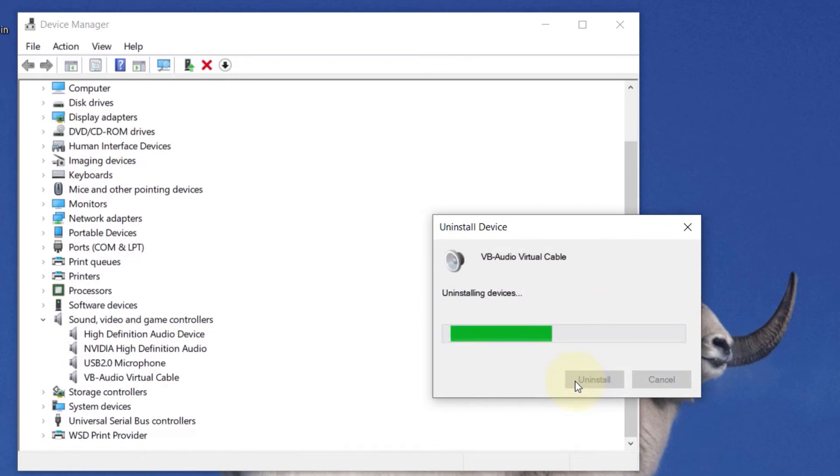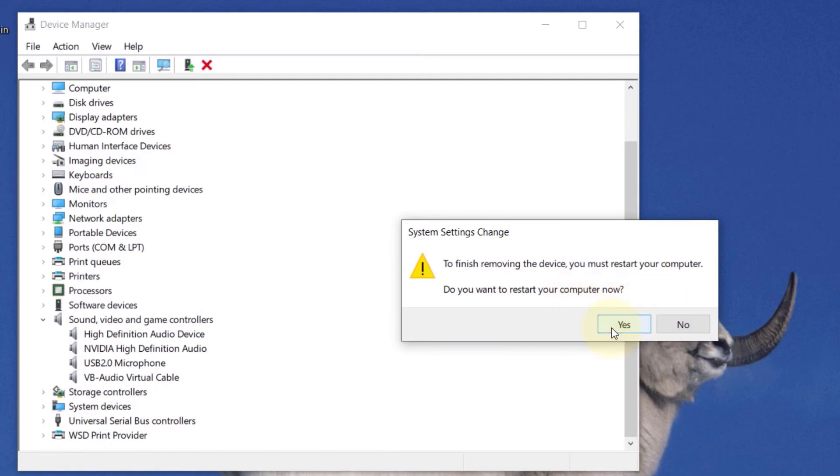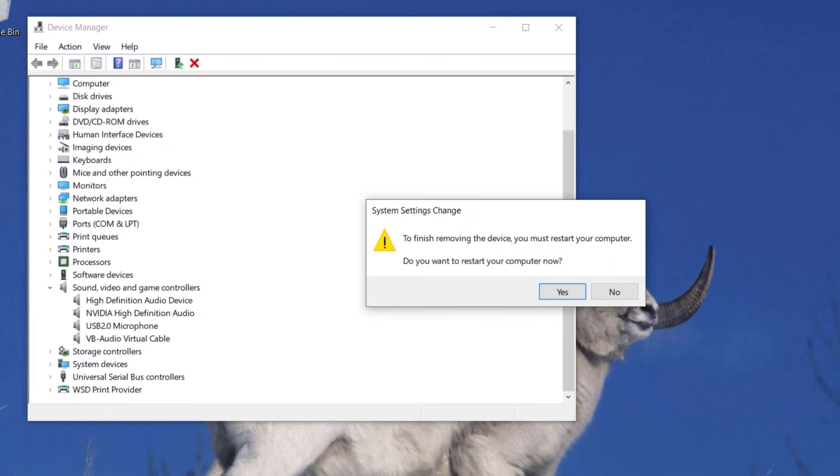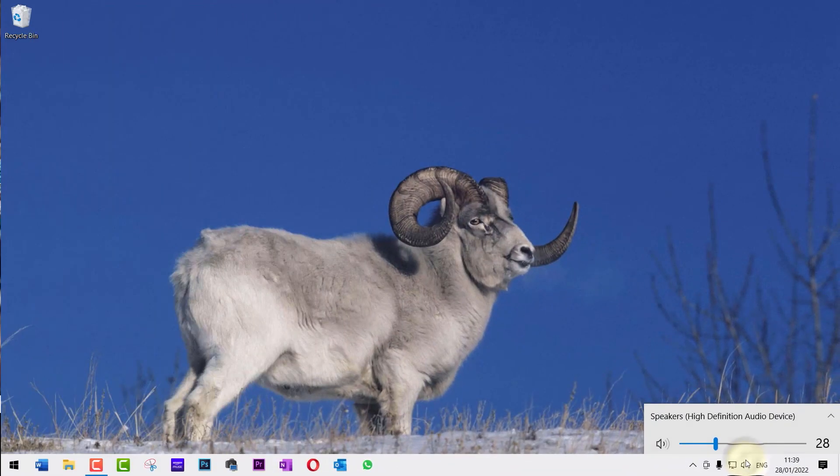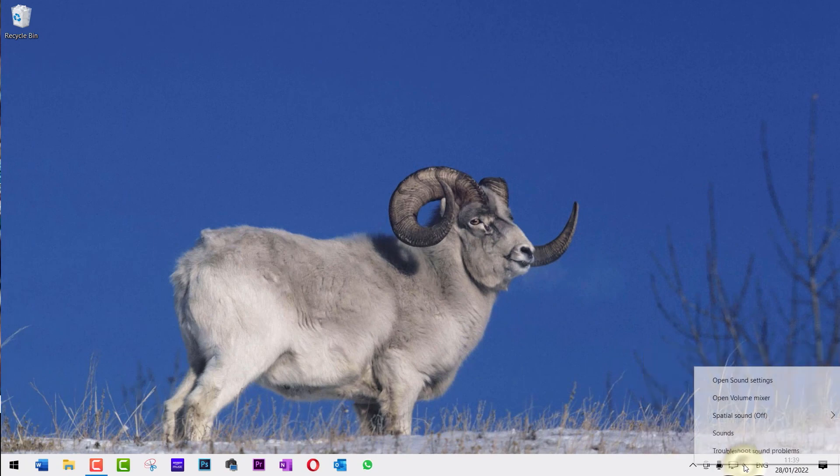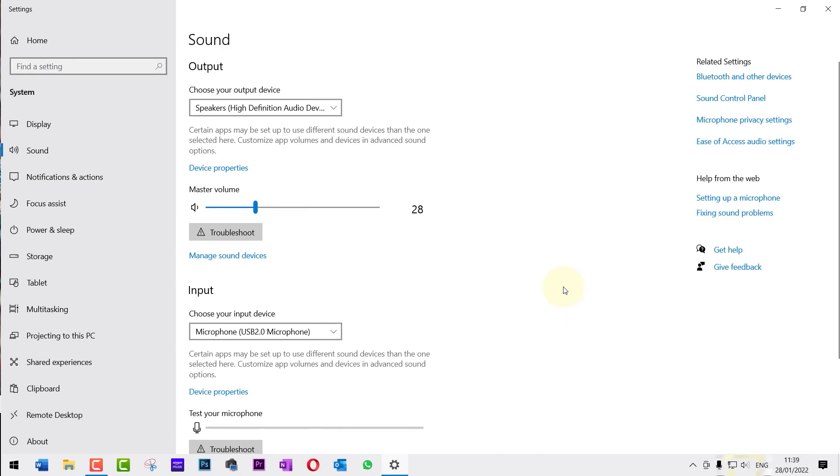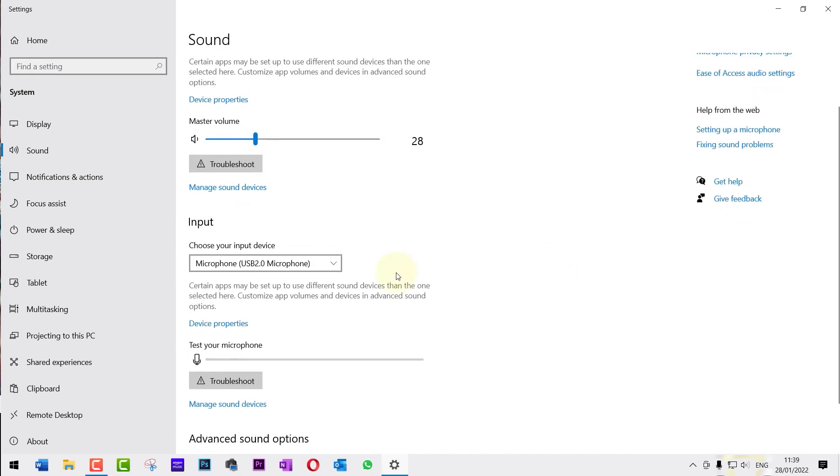After it finished uninstalling, you need to restart your computer. So, make sure you save all your documents and close all your programs. And once you're happy, click on yes to restart now. And once the restart is completed, you could click here again to make sure that the driver isn't there anymore.